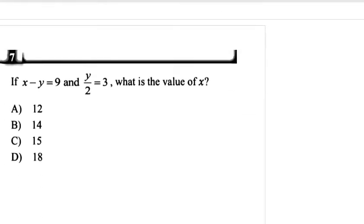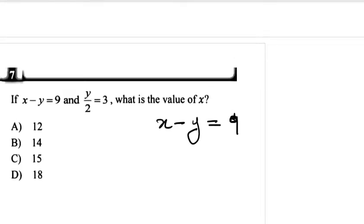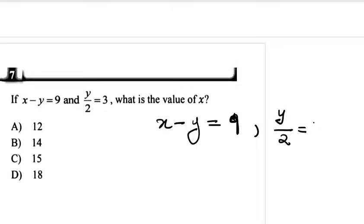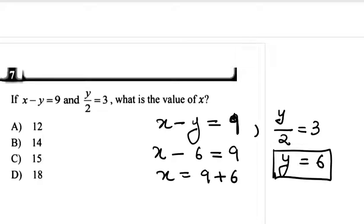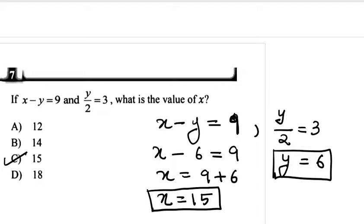Let's do the 7th question. It's given that x minus y is equal to 9. There was a printing mistake in the question. y is equal to 6. Now we put the value of y in: x minus 6 is equal to 9, so x is equal to 9 plus 6, which is 15. The correct option is option number C.